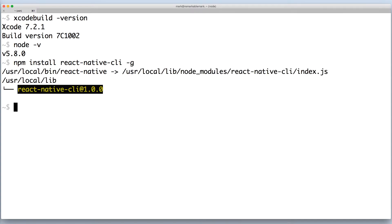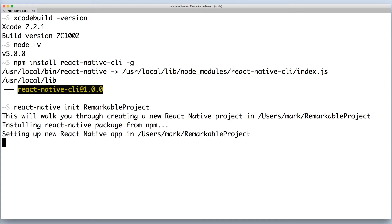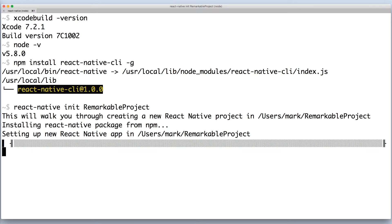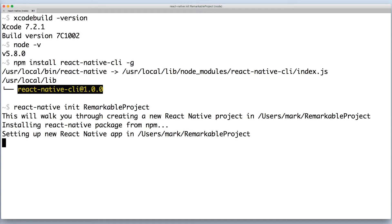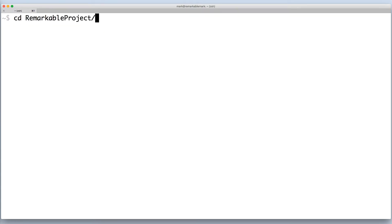With it installed, you can initialize your project. Run react-native init and your project name. Be sure to choose a proper name because your files and folders will be created based on it. Once that's done, change into your project directory.